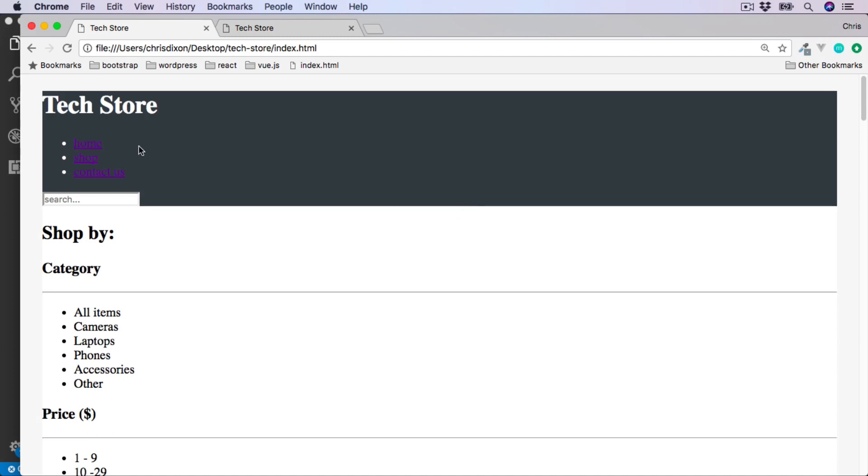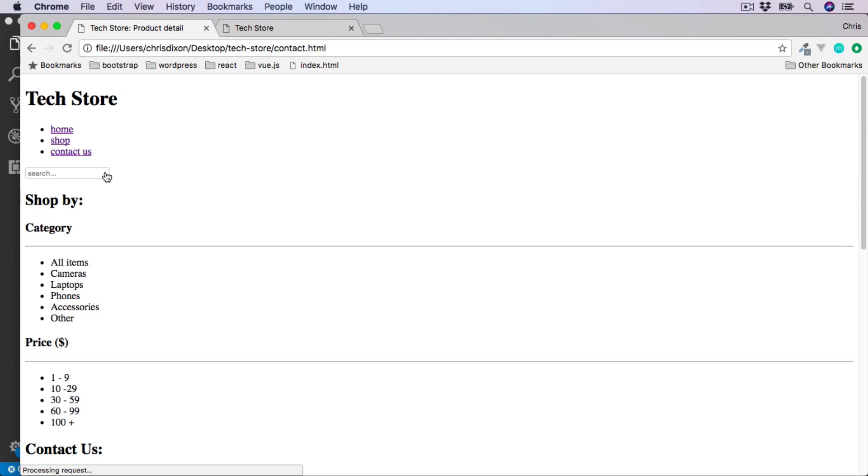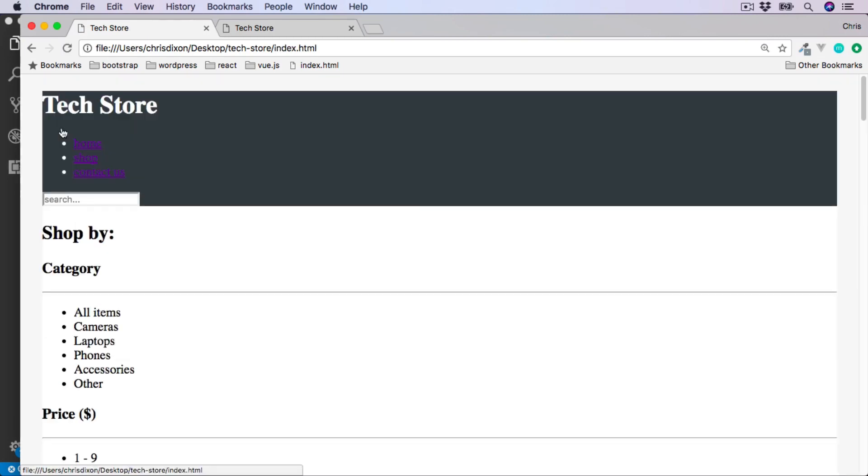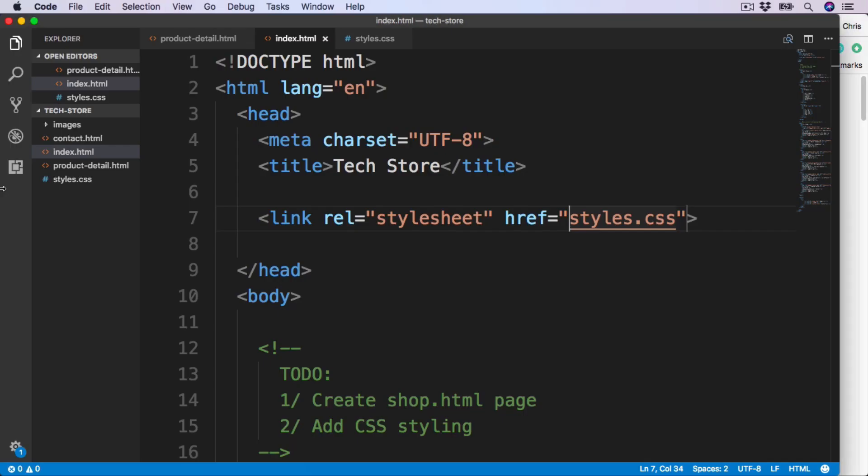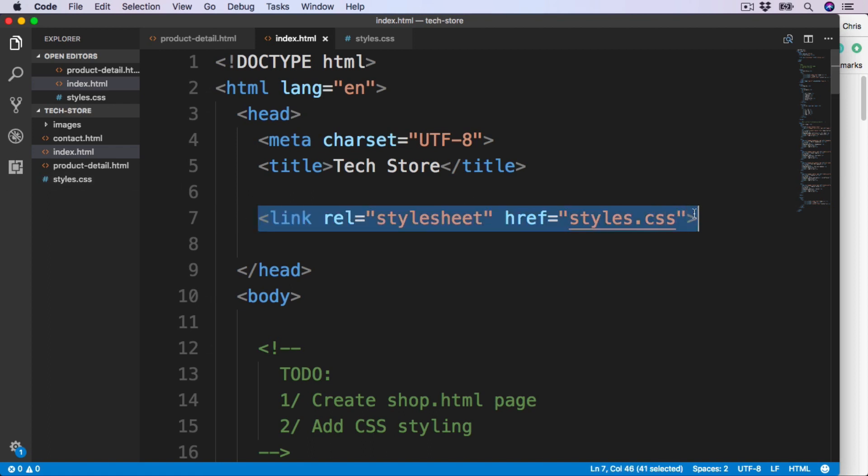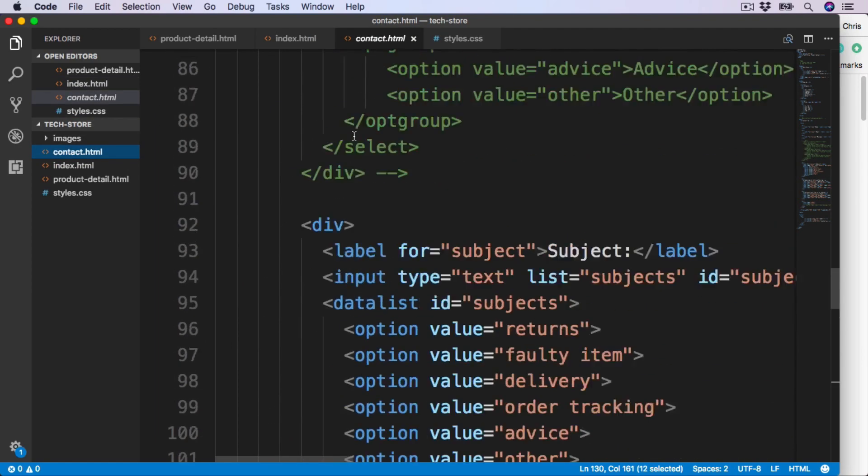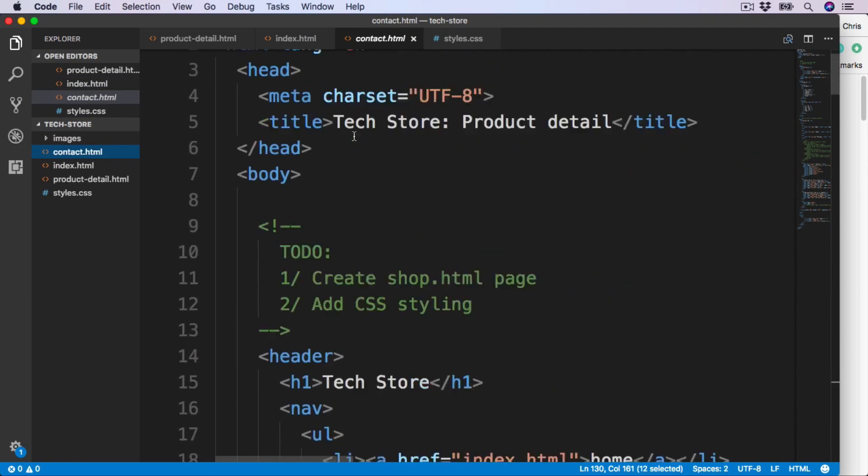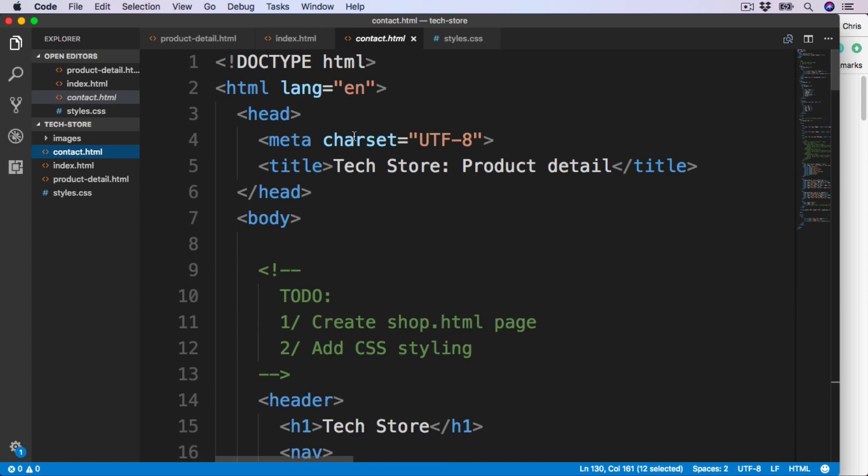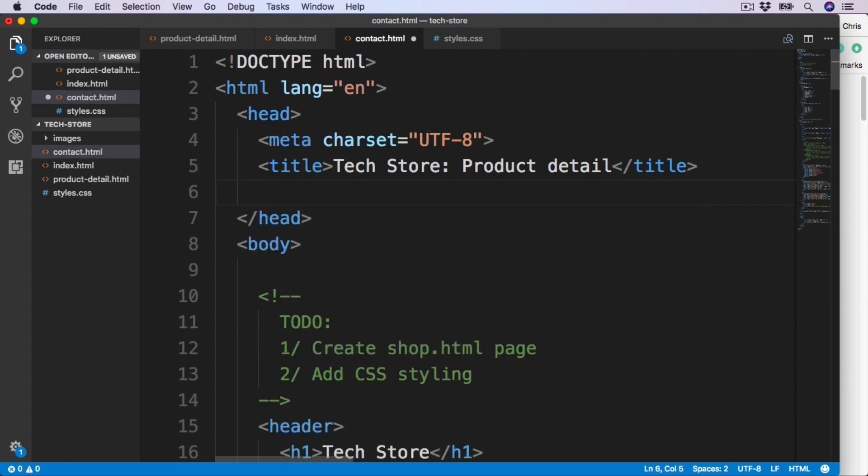We should still see if we go over to our other pages, such as contact, that none of these styles are still applying. We can change this by linking to all of the pages using this same link here. So I'm just going to copy this, and then add this to the contact.html. This is going to be right at the top as well, just after the title.